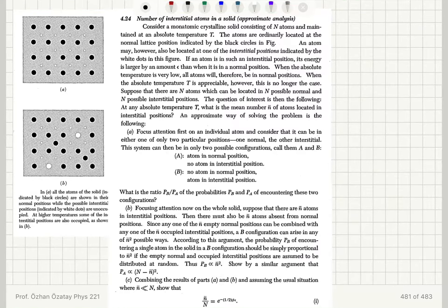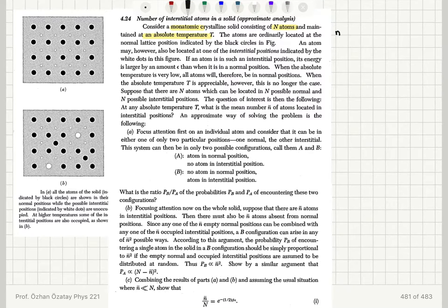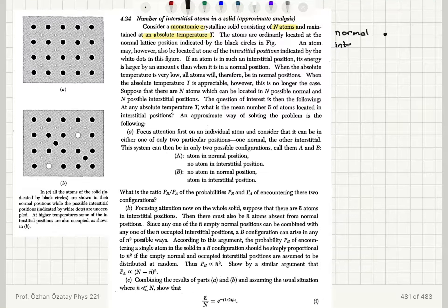Number of interstitial atoms in a solid — approximate analysis. Consider a monatomic crystalline solid consisting of N atoms maintained at absolute temperature T. The atoms are ordinarily located at normal lattice positions indicated by black circles. An atom may also be located at one of the interstitial positions indicated by white dots in this figure.